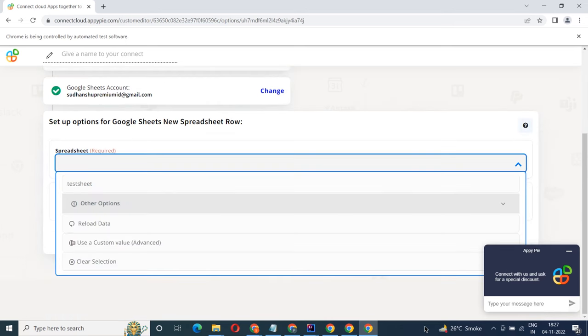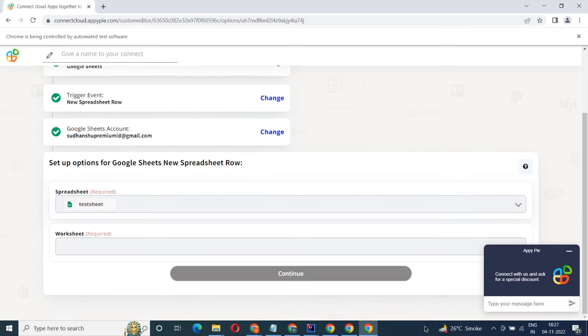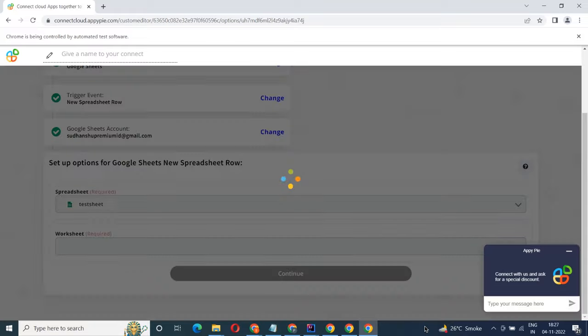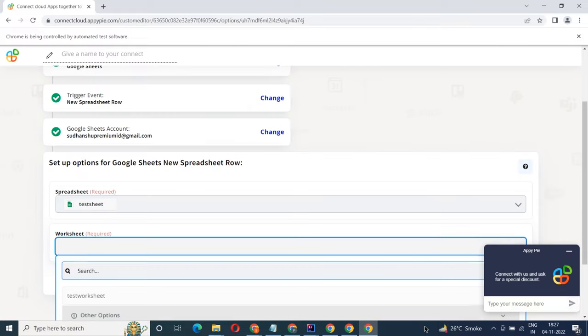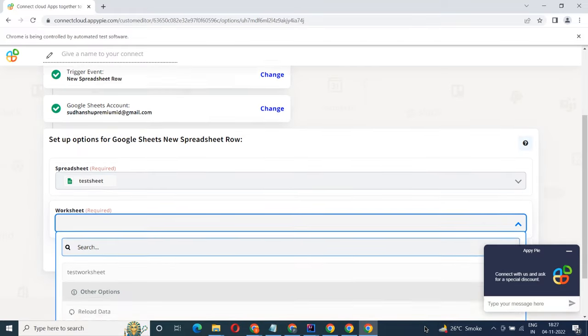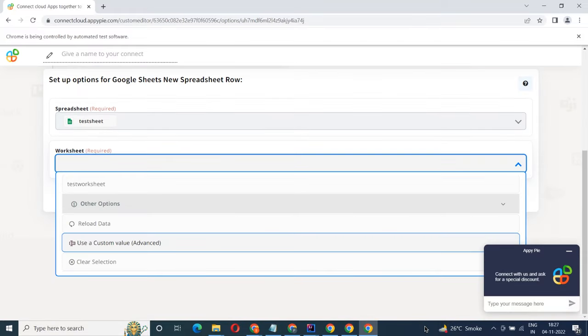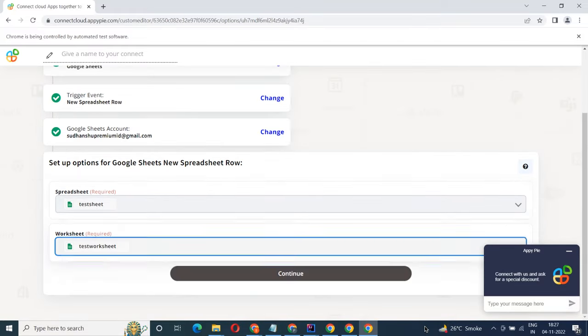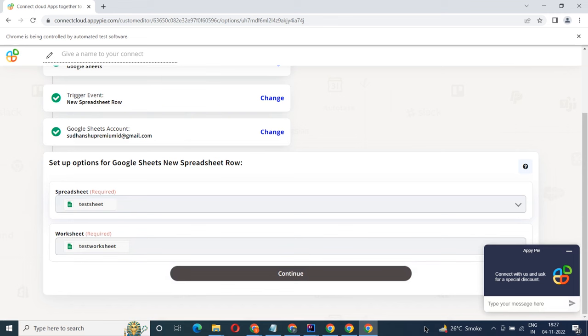Start by selecting Google Sheets as your trigger app. Next, choose a trigger event. This is the trigger event that will initiate the flow in Connect. Select the one that will fit your needs.